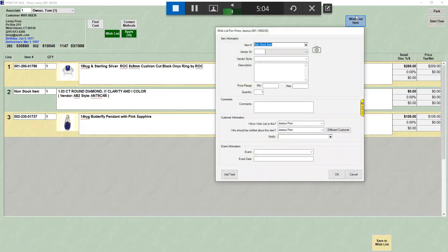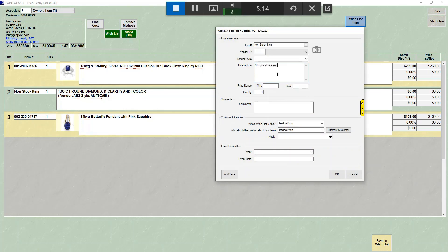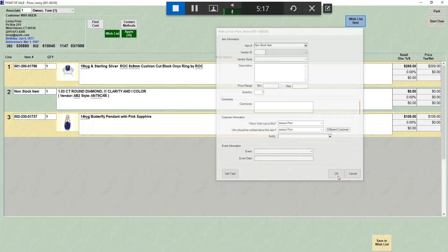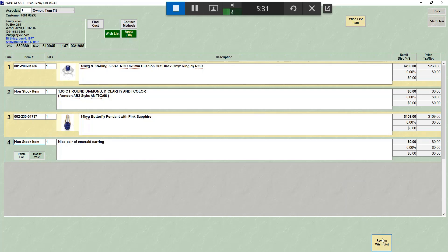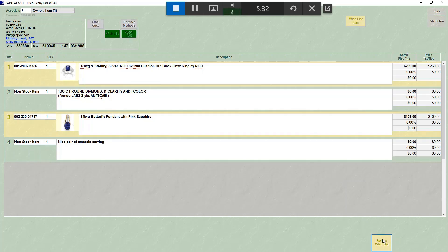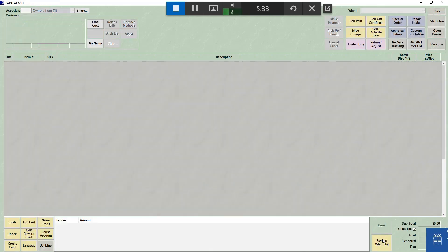You can also skip vendor and style and just enter a description. Nice pair of emerald earrings. And you can leave it just as that. So anything can be added to a wish list. You just need to make sure that you're in wish list entry mode for things that are not in stock. Once we have everything we want to put on the wish list here, the next step is just like it was before, save to wish list.